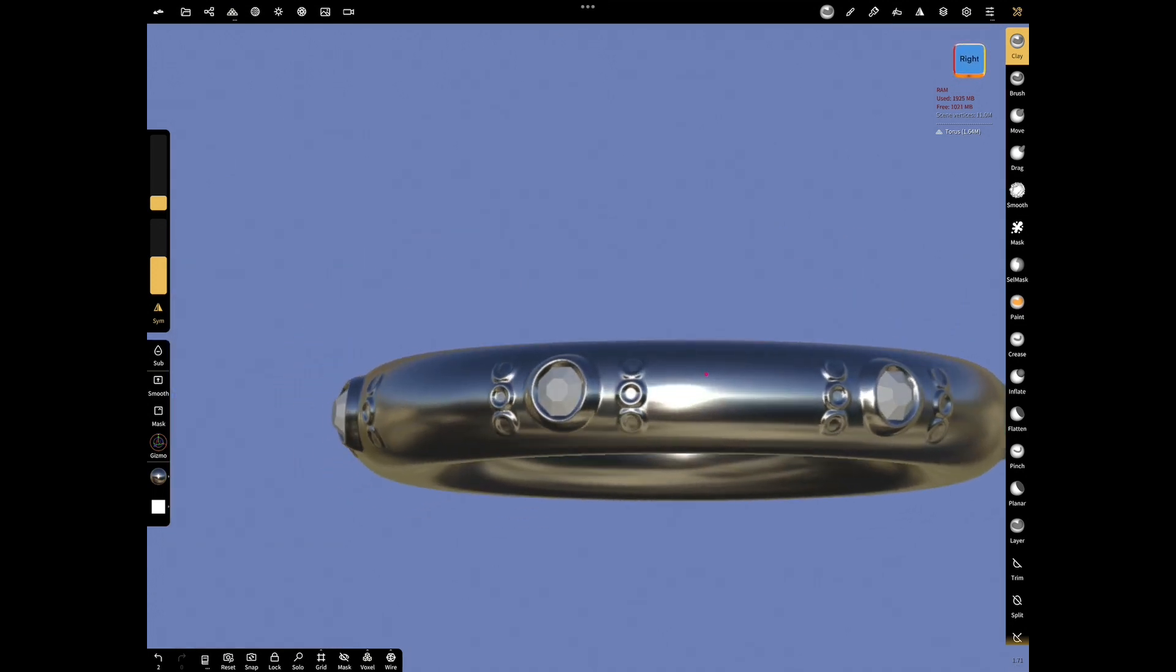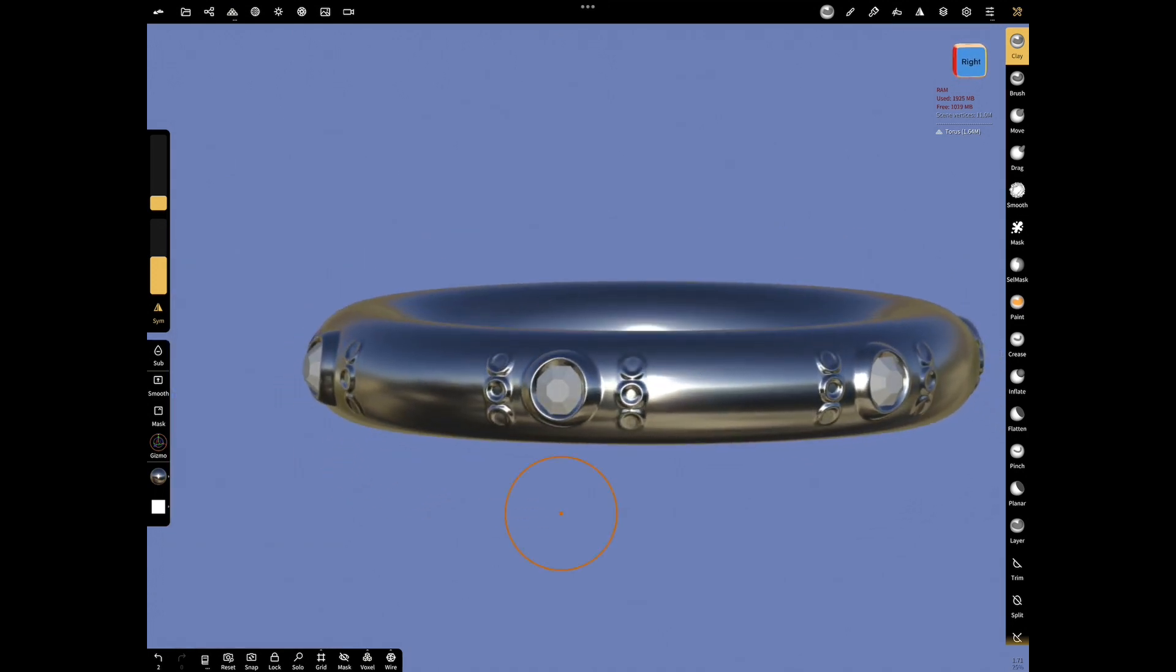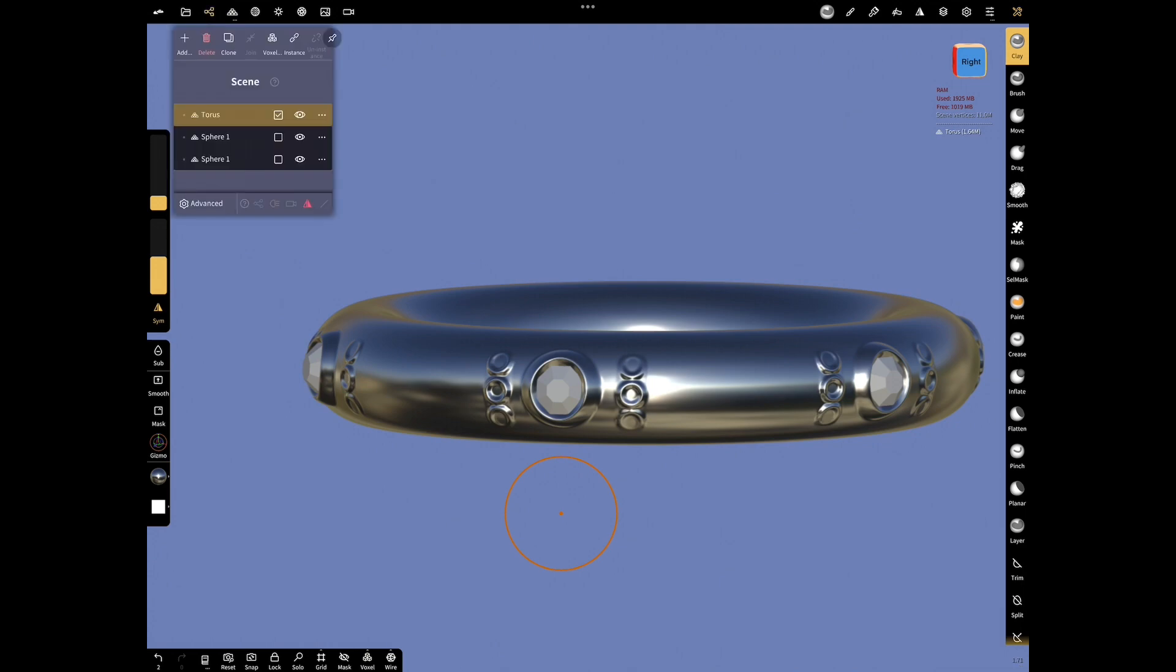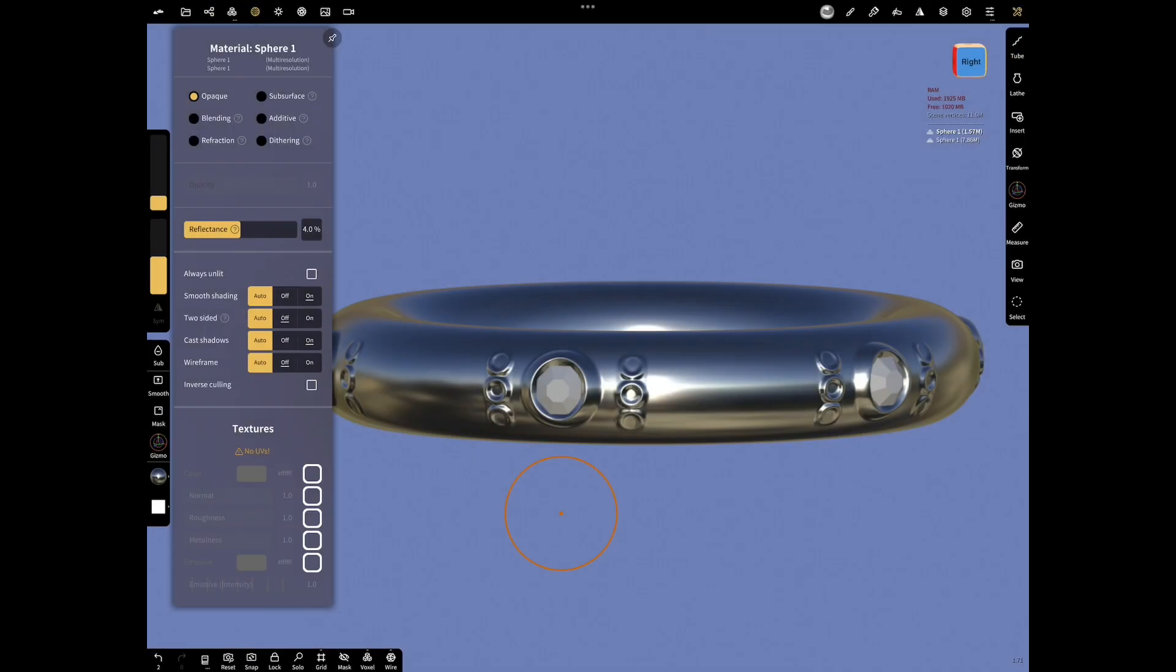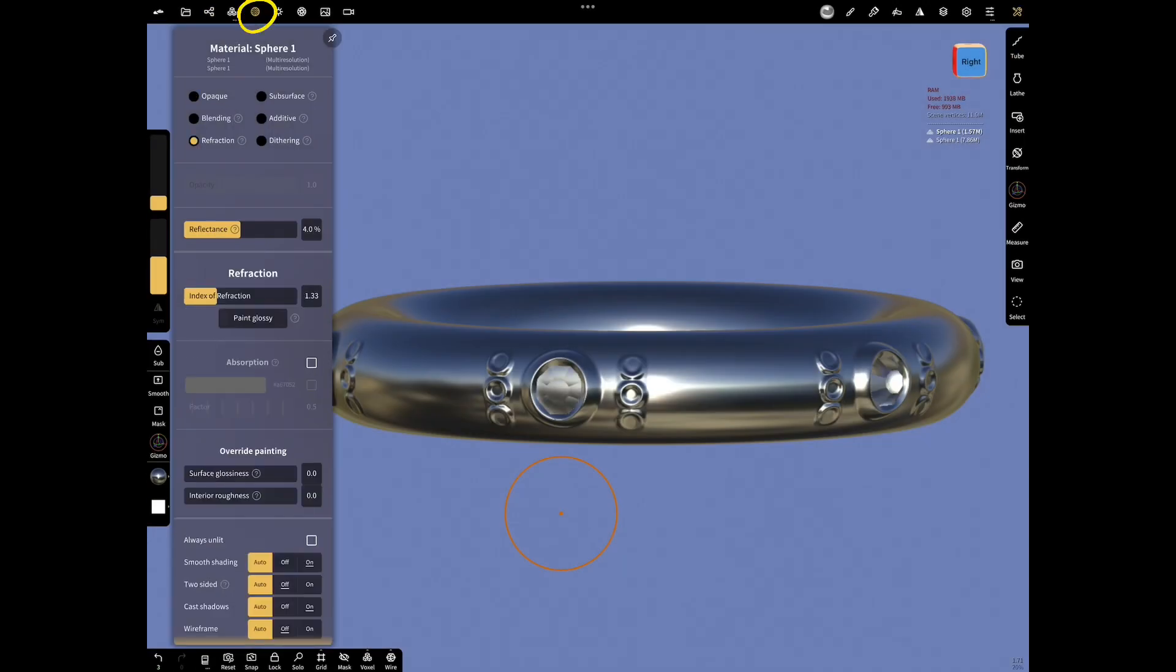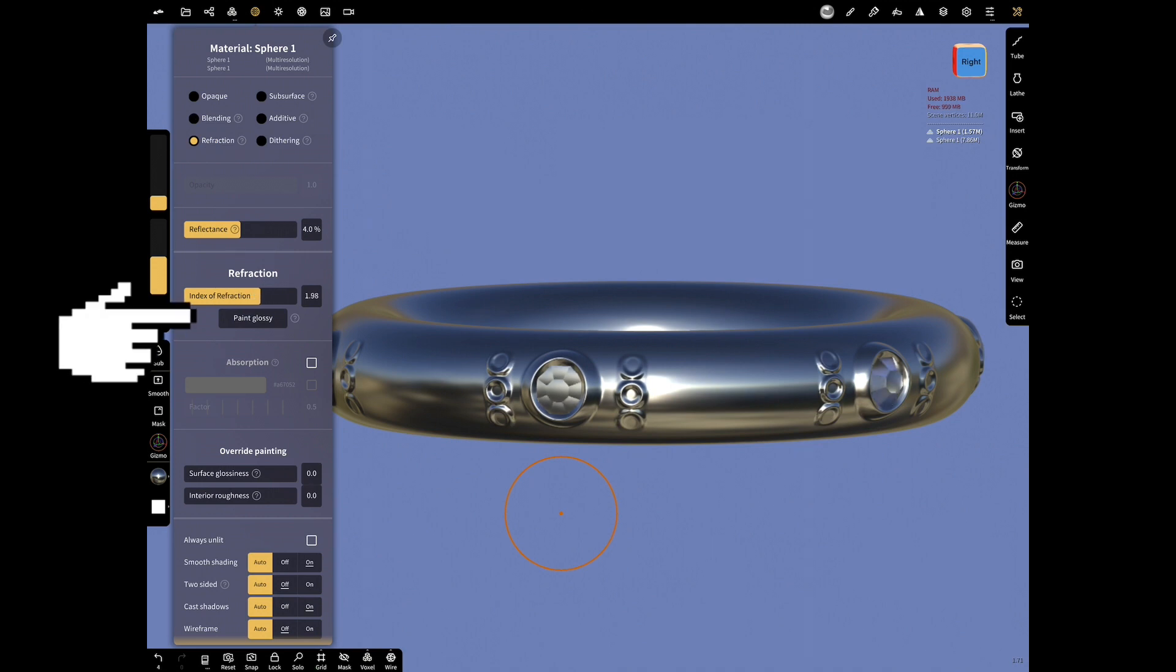Open Scene Menu and select Diamonds. In Material Menu, select Refraction for Diamonds. Make the reflection settings as you want and push Paint Glossy.